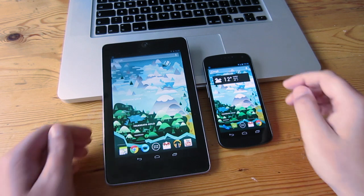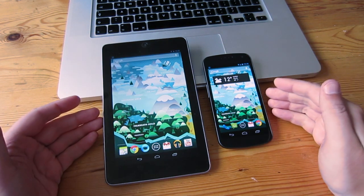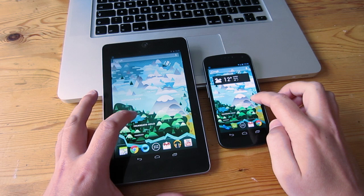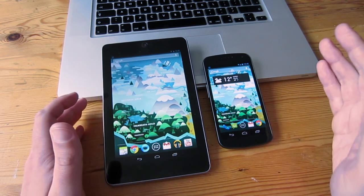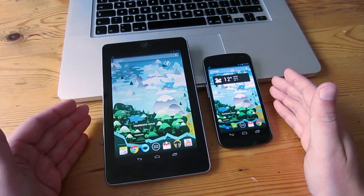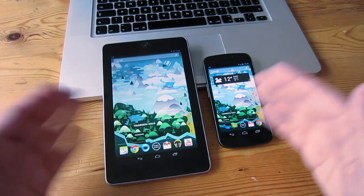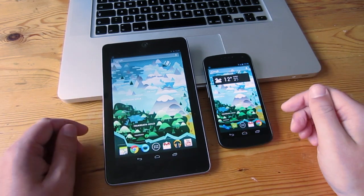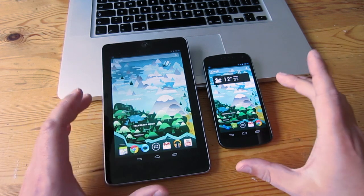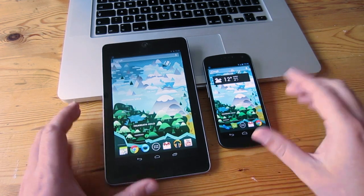Hi there guys, it's Barry from Copper vs Glass. What I'm going to look at is the differences and similarities between stock Android on the Galaxy Nexus and the Nexus 7. You'll have to excuse me throughout this — I'm probably going to get the names mixed up. So what we're going to have a look at first is some of the stock applications that come with stock Jellybean.